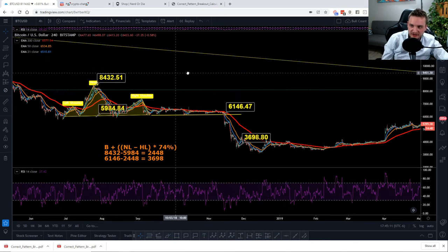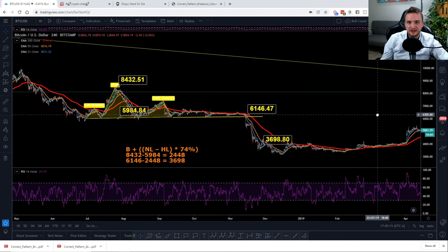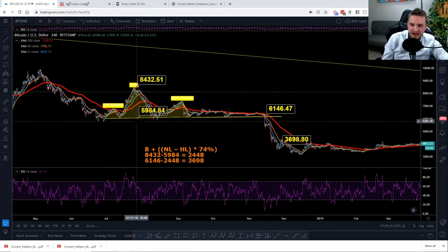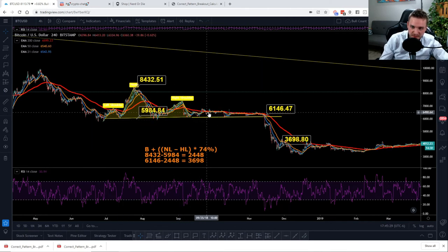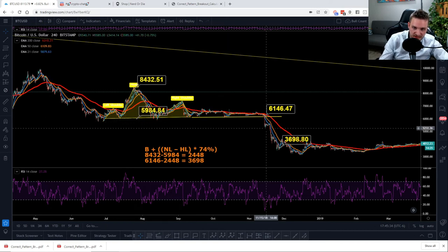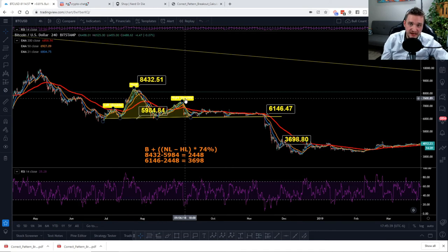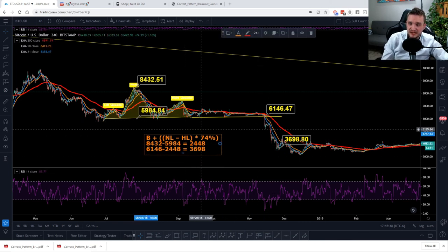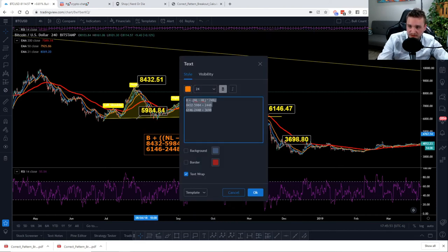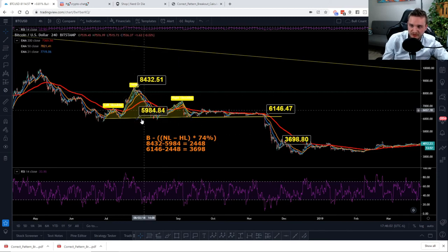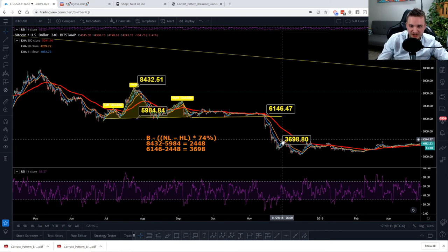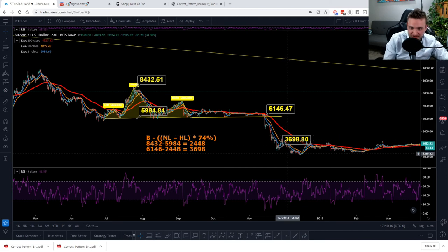I've got one more head and shoulders here, because we don't know if that one's completed — I wanted to find another one that already panned out. This head and shoulders: I take the head high, the neckline, and dragged the neckline over because we accumulated here forever. The neckline wasn't broken until all the way over here. I still wanted to pull the math on it and see how accurate it came out. We take the breakout minus the difference between $84.32 and $59.84, and it actually puts us at $36.98, which was the bottom right here — with a nice bounce reaction off of it. We hit a little bit lower, but that's close enough.